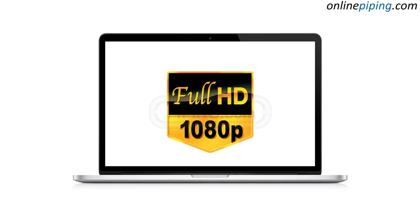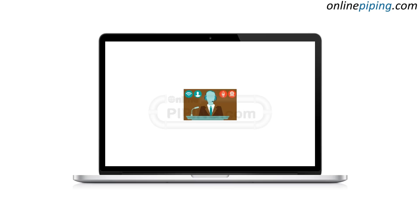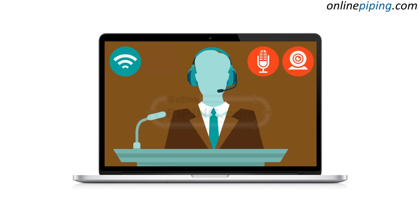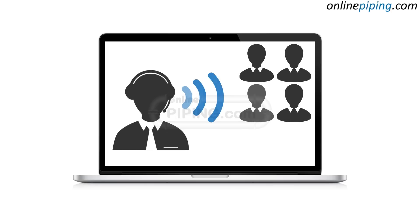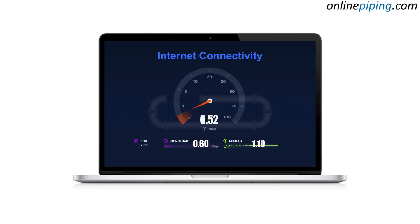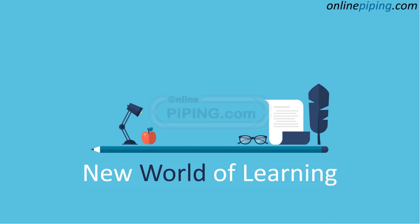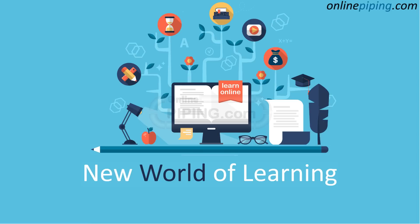Let us explain how our online training actually works. In our online training, classes happen through high quality videos along with a live online meeting tool with our trainer. The trainer logs in from their location and participants log in from their home or office. The trainer can access the participant's screen, and the participant can ask questions using a remote control system.